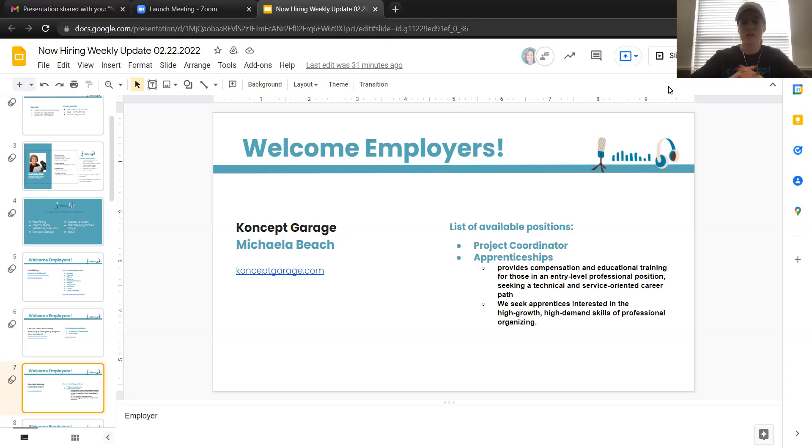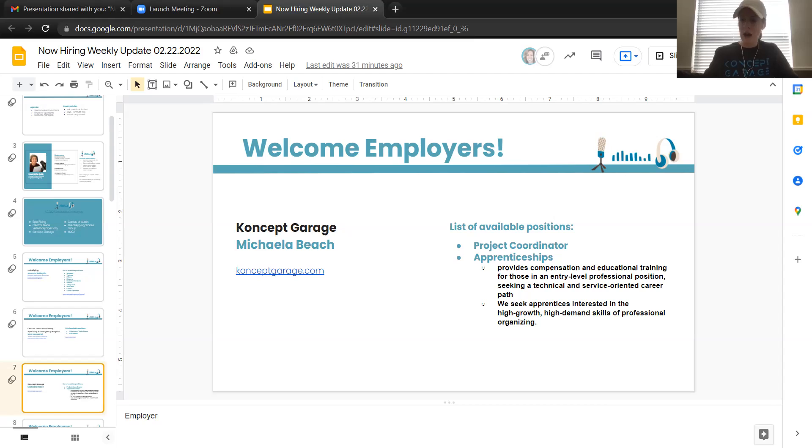So the apprenticeships, there's two fold, but right now we are only hiring for the craftsperson.